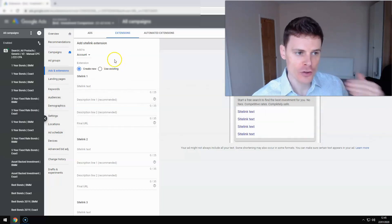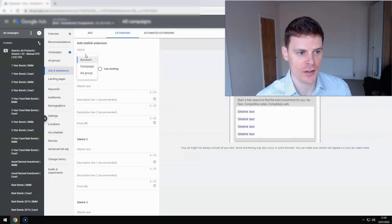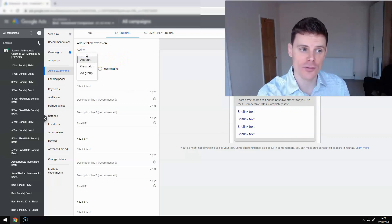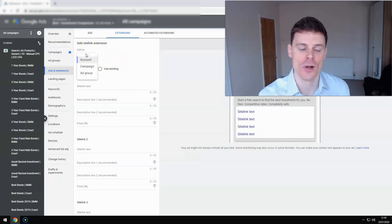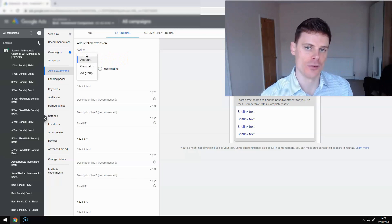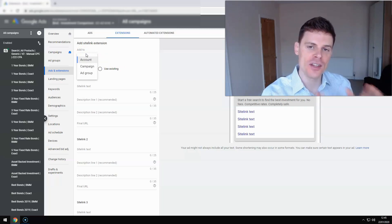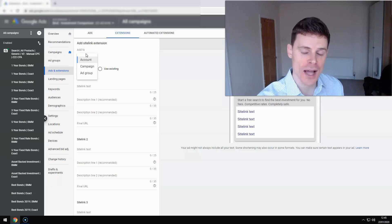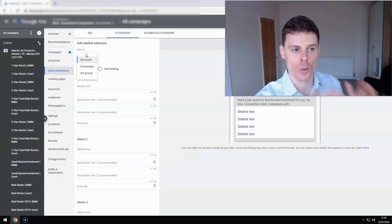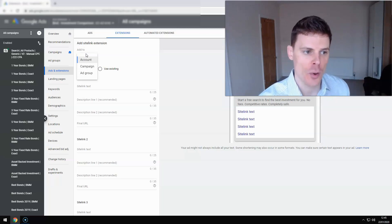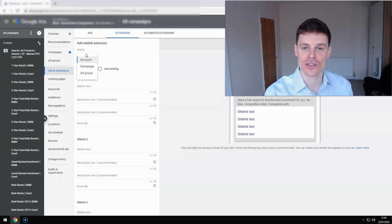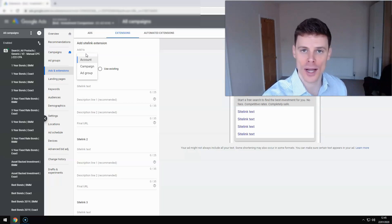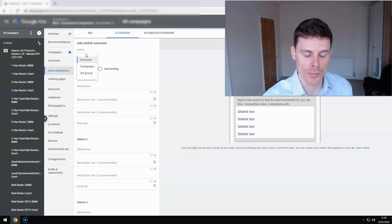Now the first option here is to select between adding those sitelinks at the account level, campaign or ad group level. So if we select account level, what that means is that these sitelink extensions will be used for every single campaign that we have within our account. So if you select that option, you want to make sure that the extensions you're creating are going to be relevant and applicable to all of your campaigns, which they may or may not be.